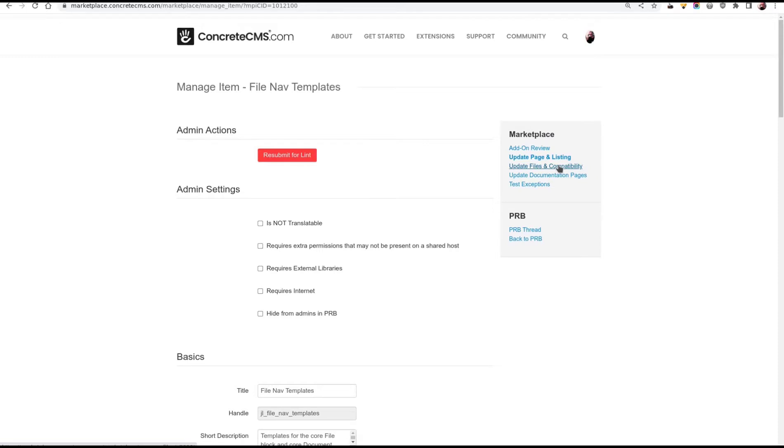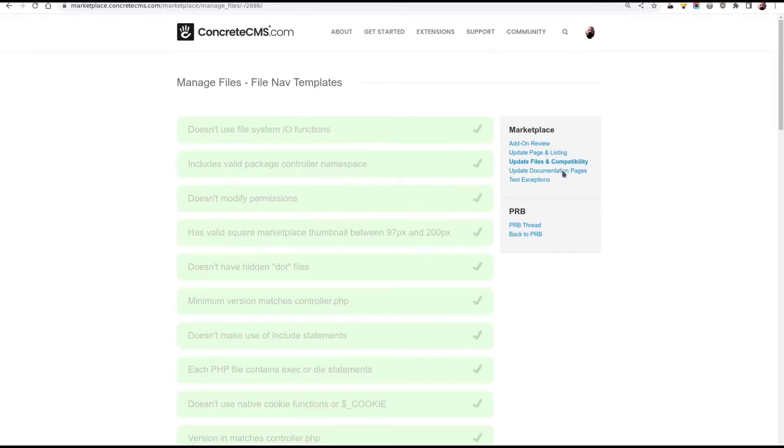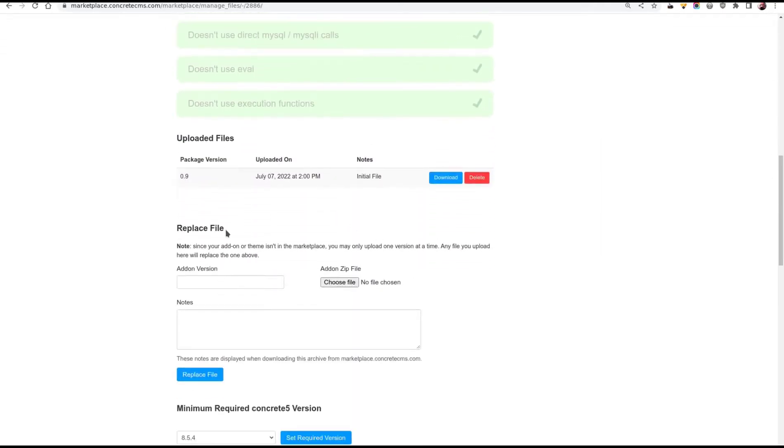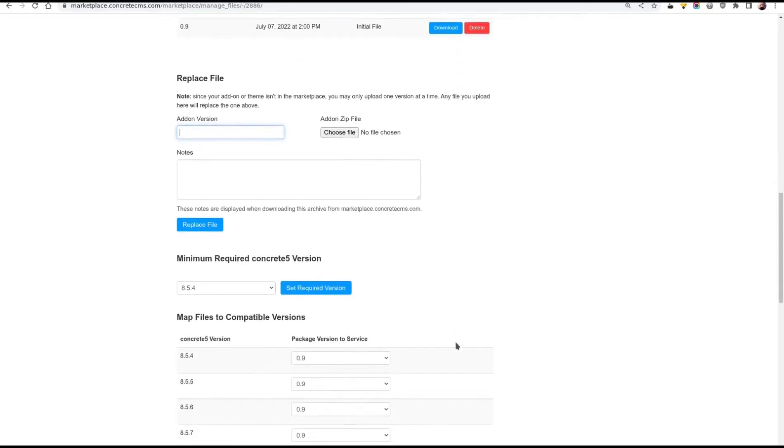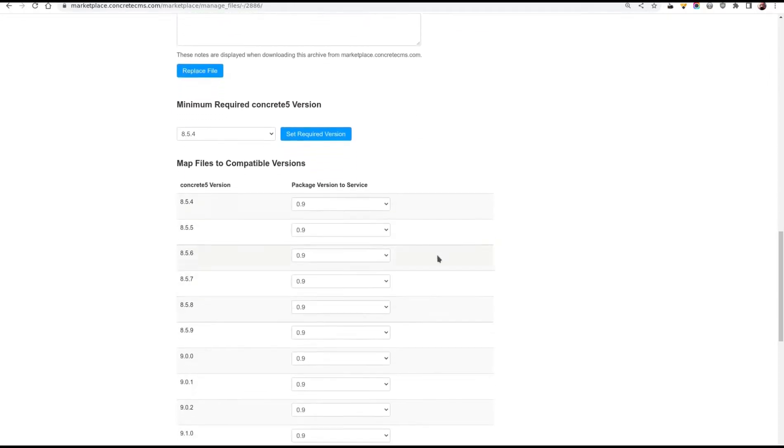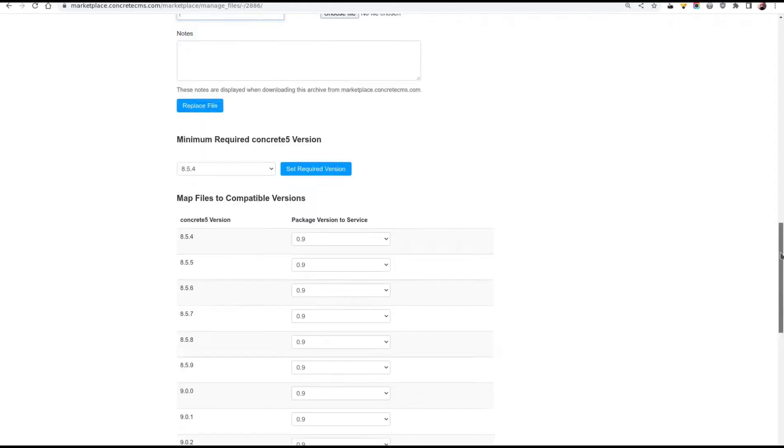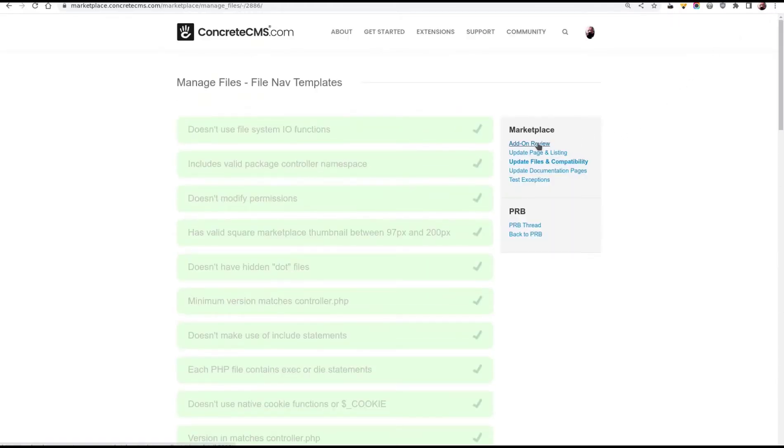The other thing to see here is the section update files and compatibility. Every time you want to upload a new version, this is where you go. And you fill in here the new version. So the next version I want would probably be 0.9.1. And I'd have to change this also in the package controller. Upload the file. Add a little version note. Click replace the file. And then I need to go down here and make sure this compatibility map for every version of Concrete 5 that I want to serve up version 0.9.1. And that's about it for marketplace review.